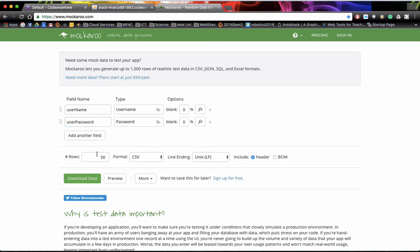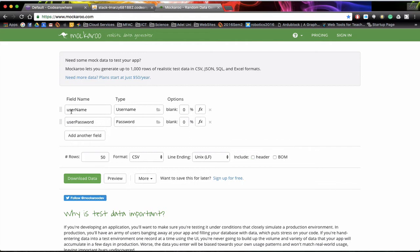Now we're going to export this as a CSV sheet like a big spreadsheet and one thing we want to do is make sure that we uncheck include header. We don't want to bring the header in, in other words these two field names. We just want the raw data.